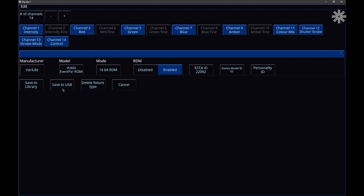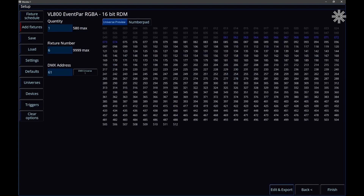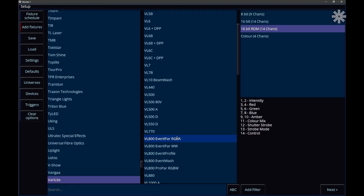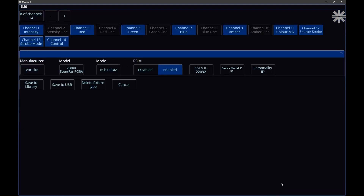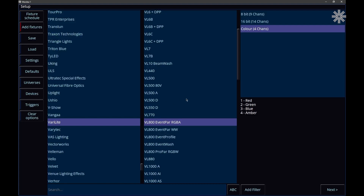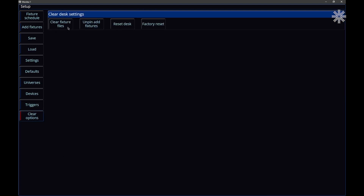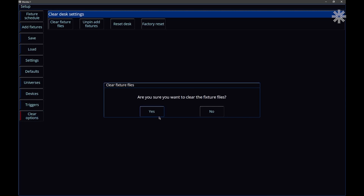The last thing to mention is the Delete Fixture Type button. If you've loaded a custom fixture that is not currently patched — maybe you made a new version of it or no longer need it — find it, click Next, Edit and Export, and there will be a Delete Fixture Type button. If you don't see that button, it's because the fixture is currently patched and the console will not let you delete a patched fixture. Click Delete Fixture Type and confirm to remove that mode. To get rid of all custom fixtures, go to Clear Options and use Clear Fixture Files.